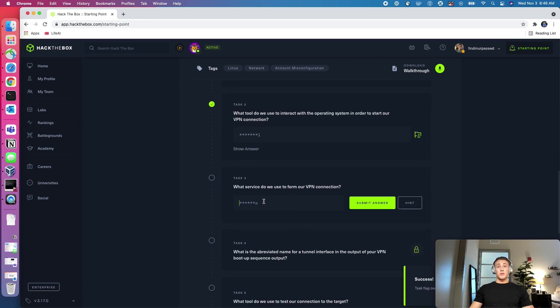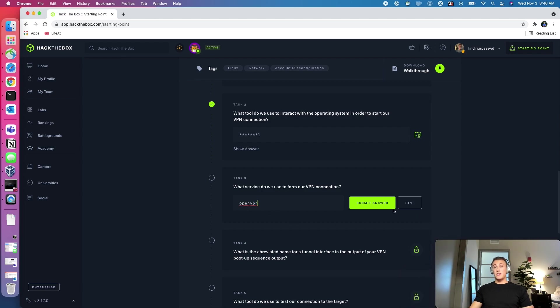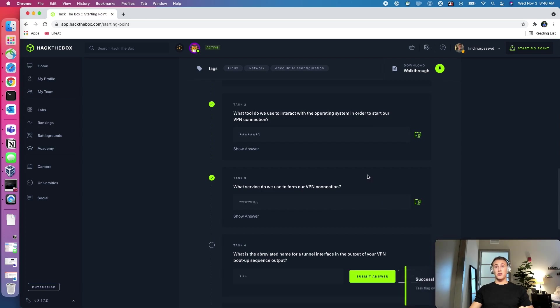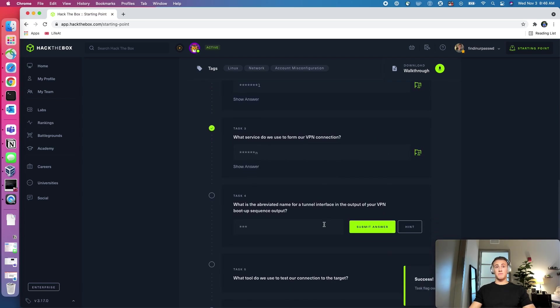What service do we use to form our VPN connection? So that was open VPN. That was the VPN that we were using that you saw we launched and connected to the machine.